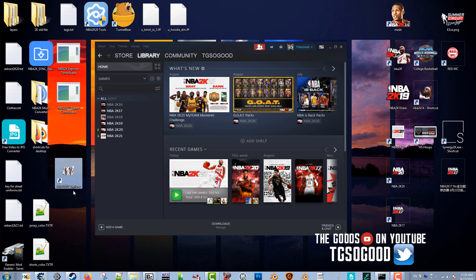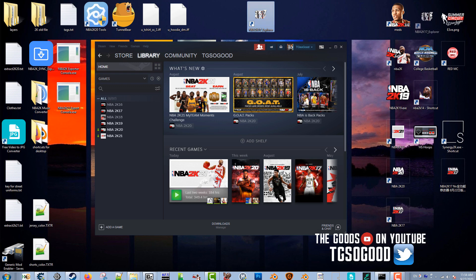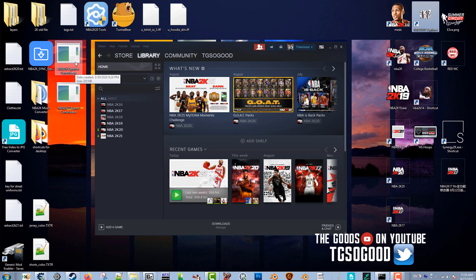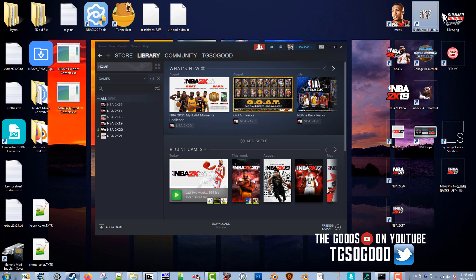I don't use that anymore, haven't used it in quite a while. Last year there was a tool created by Louis called the 2K NBA 2K Exporter Console, and there's a similar tool this year specifically for 2K21.